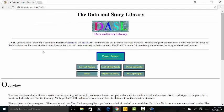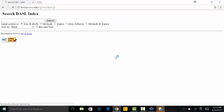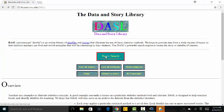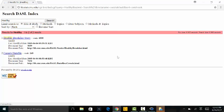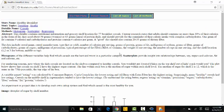That brings us to the Data and Story Library website. I already have a dataset in mind, so I'm going to go to PowerSearch and type in the word 'healthy', and we're going to bring up this Healthy Breakfast story. This is just going to give an explanation — the story name is Healthy Breakfast, topics are Nutrition and Health, and the data name is Cereals.